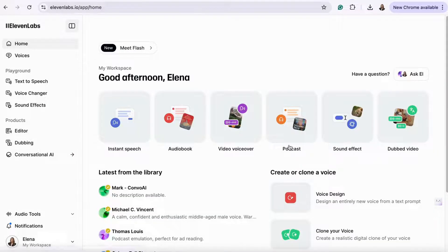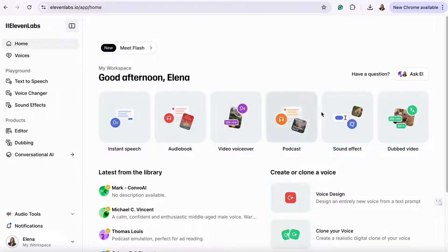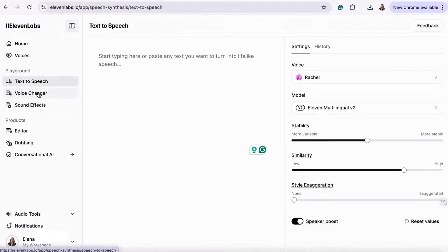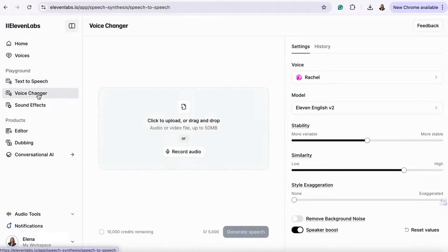Once you're logged in, you'll see the dashboard. Here, you can access text-to-speech, voice changer, and many other features.